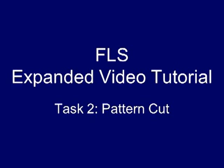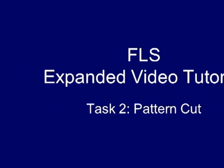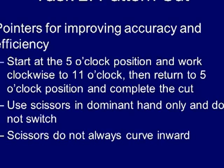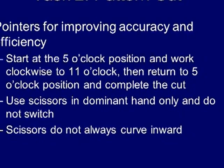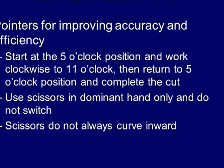For task number two, the pattern cut, your objective will be to cut a circular pattern out of a two-ply piece of gauze.